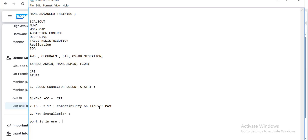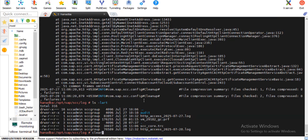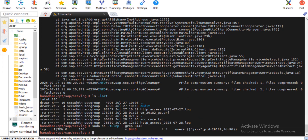Another common issue during a new installation is that the cloud connector doesn't start because the port is already in use. The default port for cloud connector is 8443. Always check that this port is available on your host before installation. You can use the command 'ss' — a replacement for netstat — to check whether port 8443 is listening. Run it to verify nothing else is using that port.